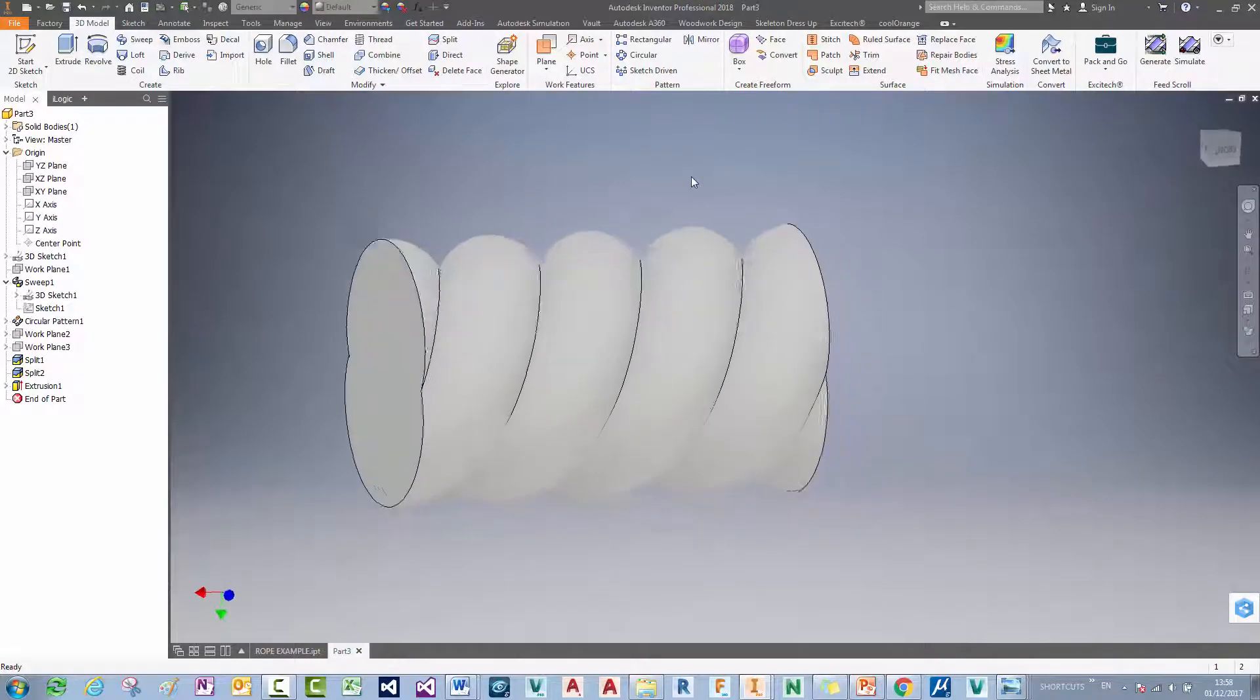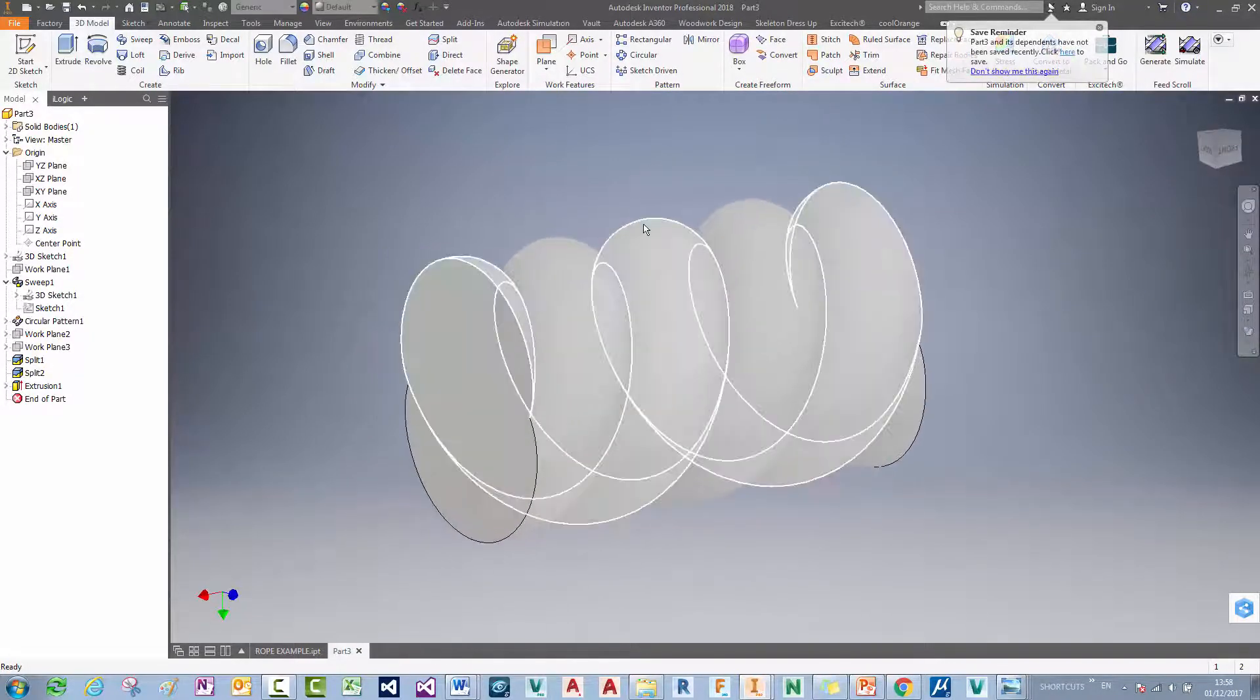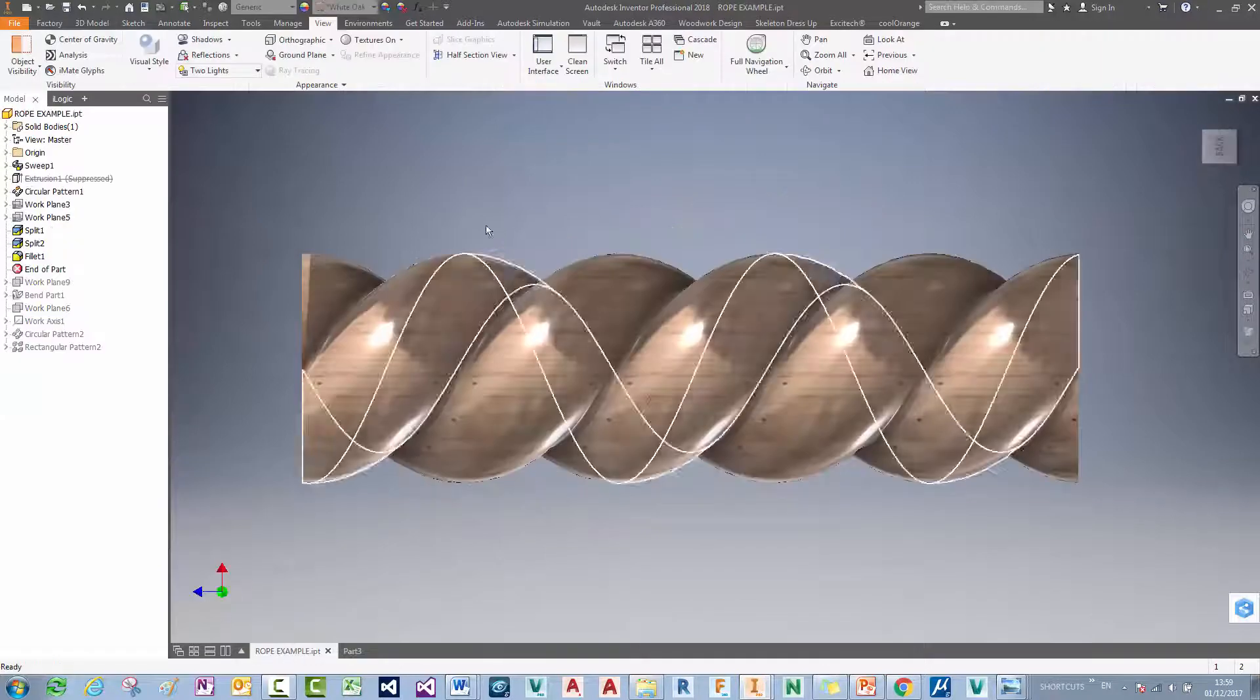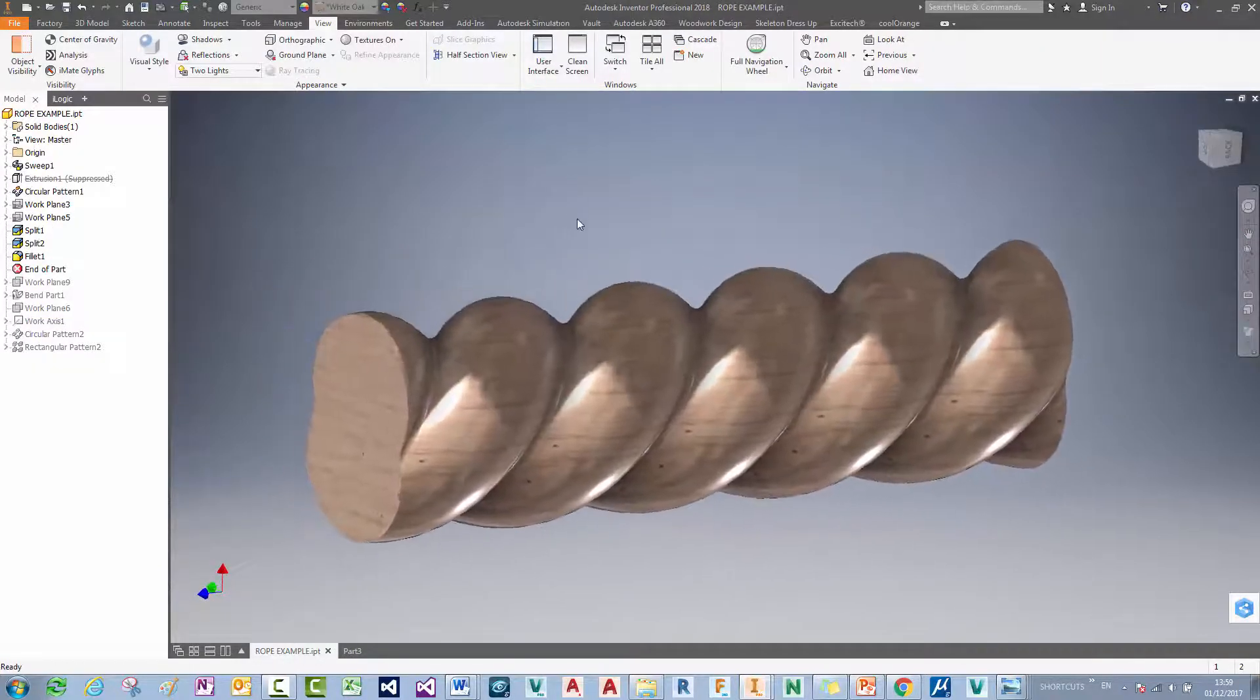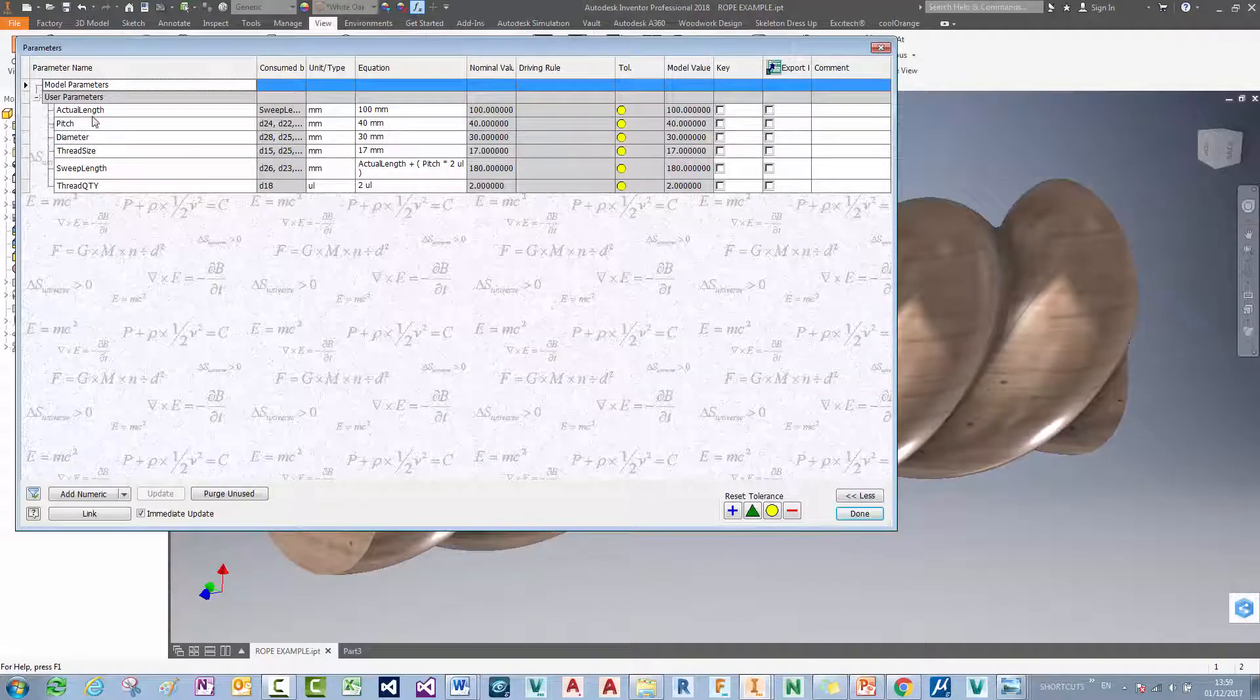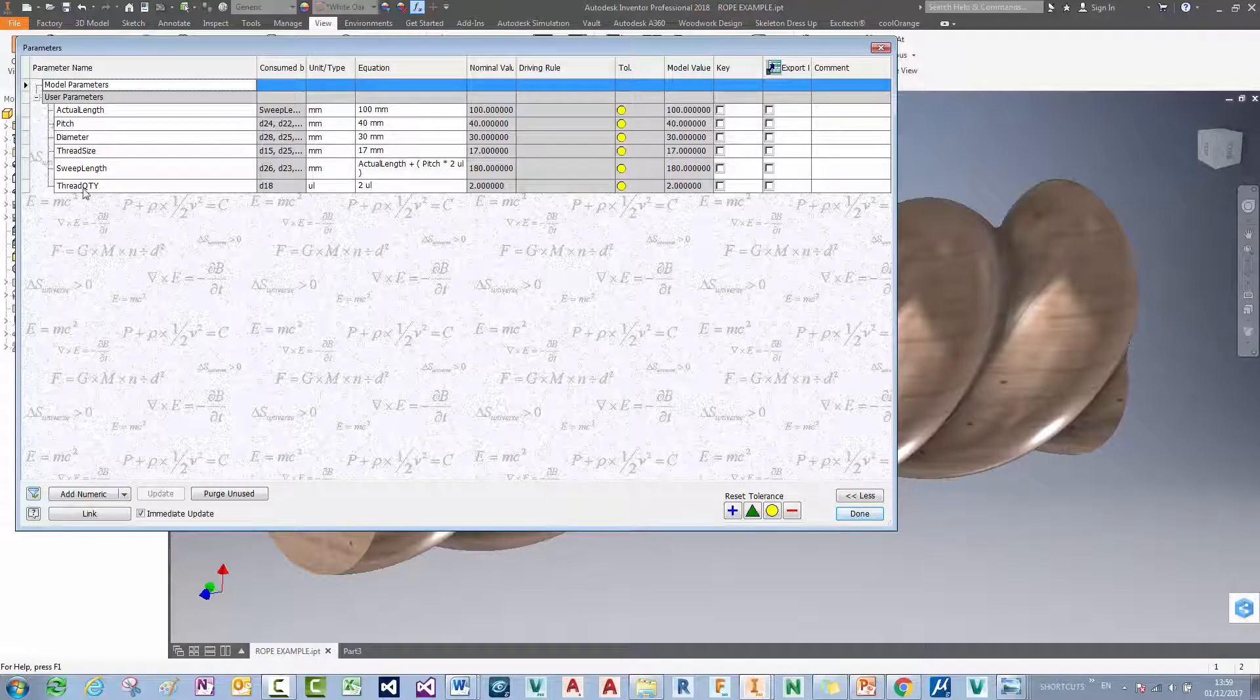And we've got a nice shape of a rope that we can actually, we could pattern that along. And we can probably use the bend tool if we want to create a bent rope. Let me just show you this finished example here. You saw there I named the thread size parameter. In this example I've actually named lots of the parameters. The length parameter, the pitch of the rope, the overall diameter of the rope, and the number of threads.